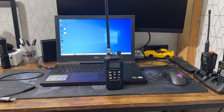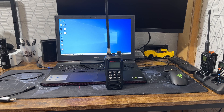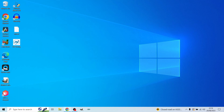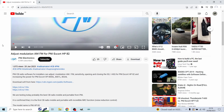I'm going to show you where to get the software from and then how you can read your radio, change the settings, and write them back onto your radio. The software is called CB Debug. To get it, go on YouTube and type in 'adjust the modulation AM/FM for the PNI Escort HP82'.